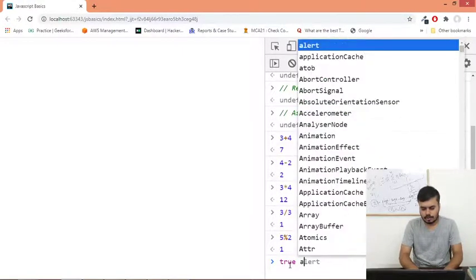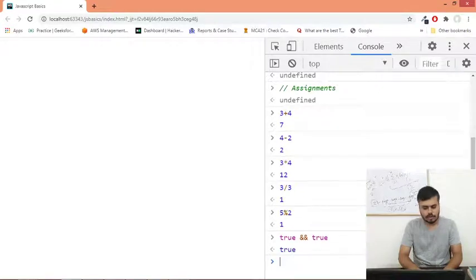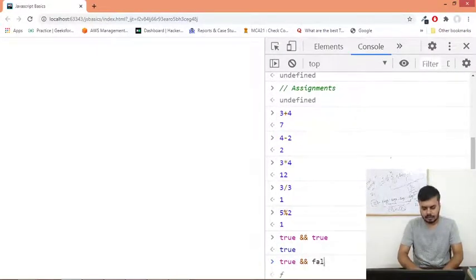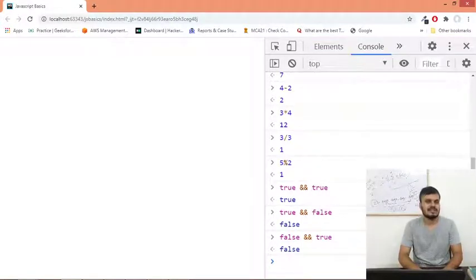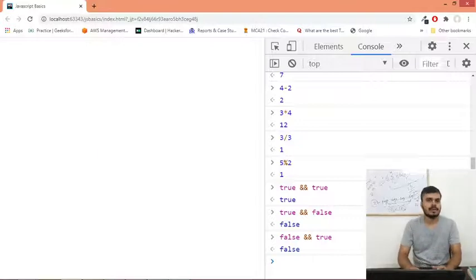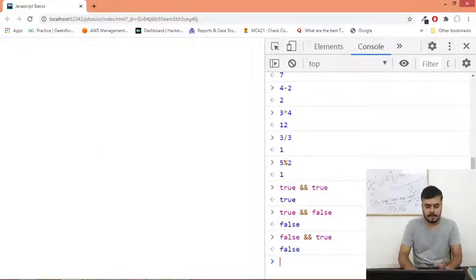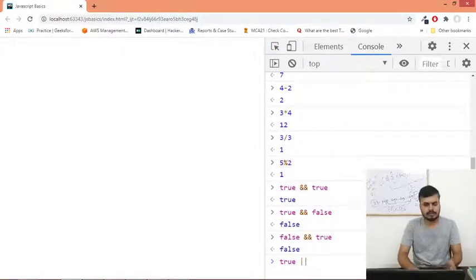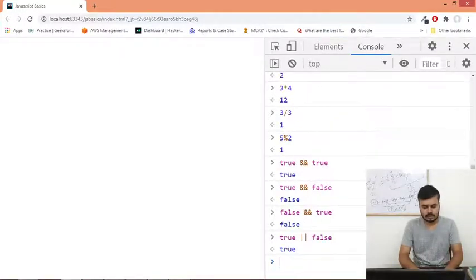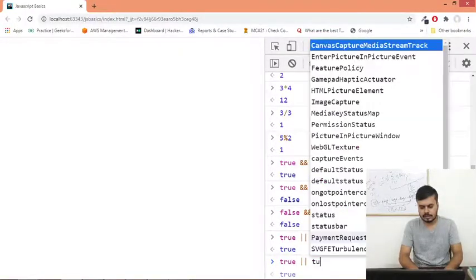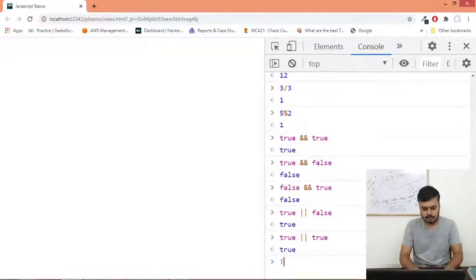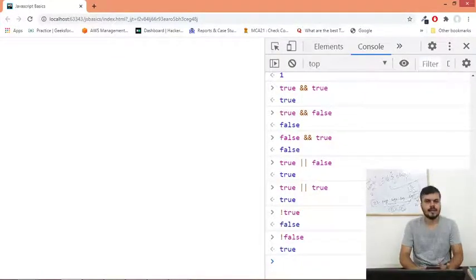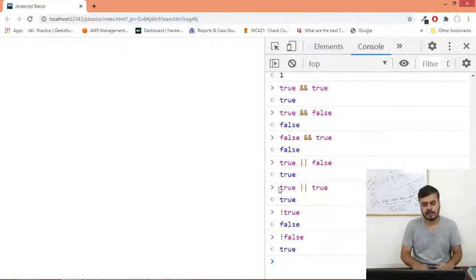In JavaScript you write AND operators with double ampersand. True and true would give you true. True and false would give you false, and obviously false and true would also give you false. You put this between two things. Next is OR operator - true or false is true, true or true is obviously true.